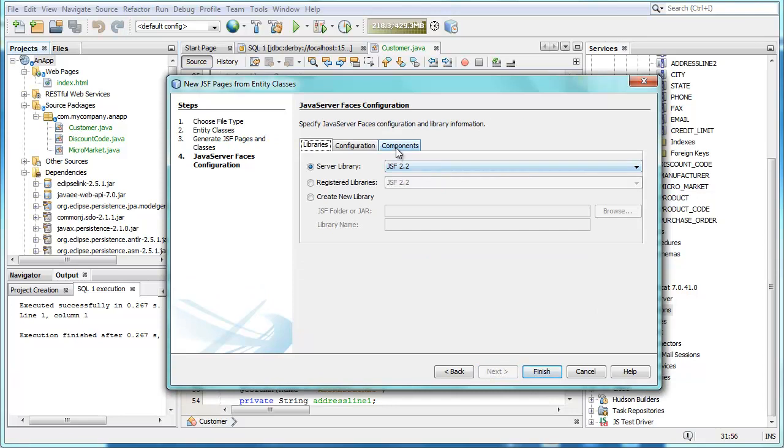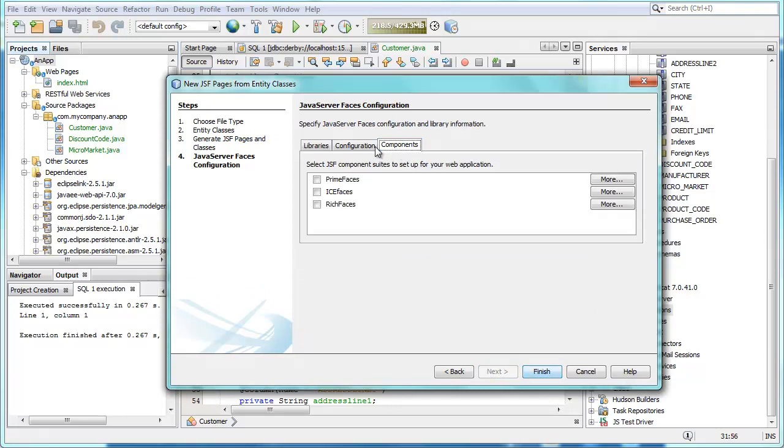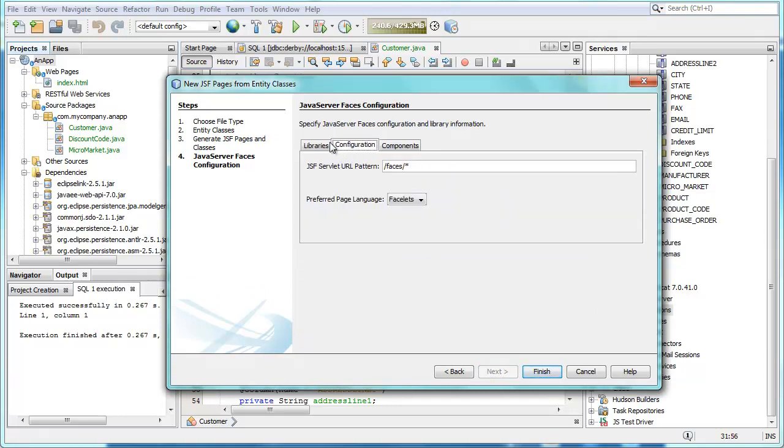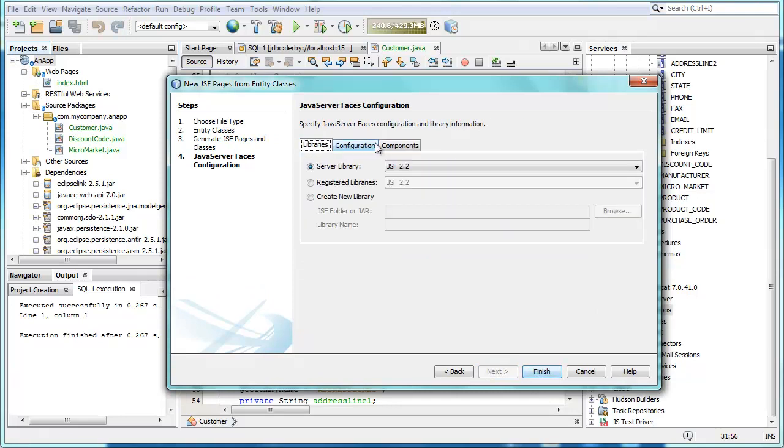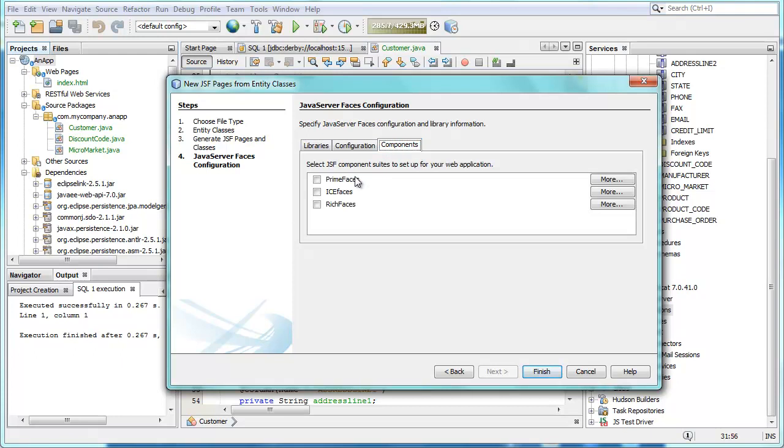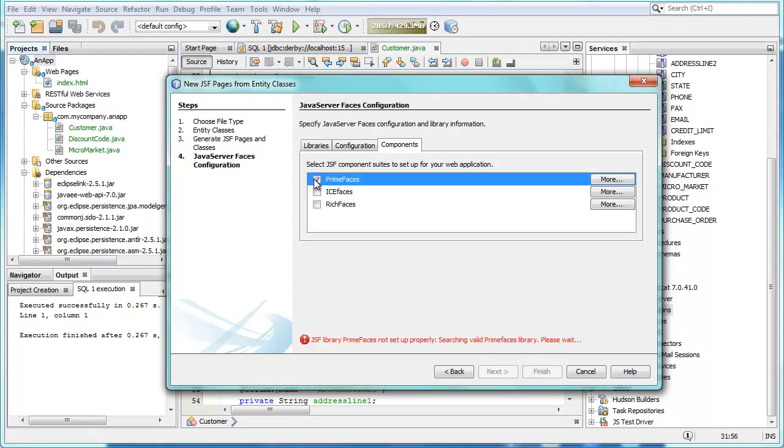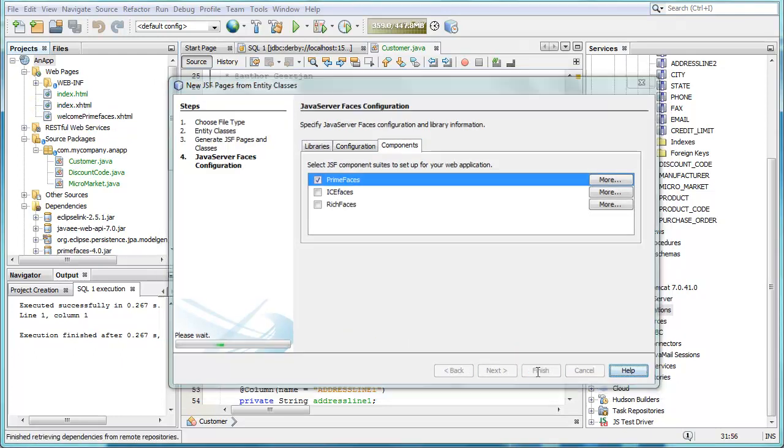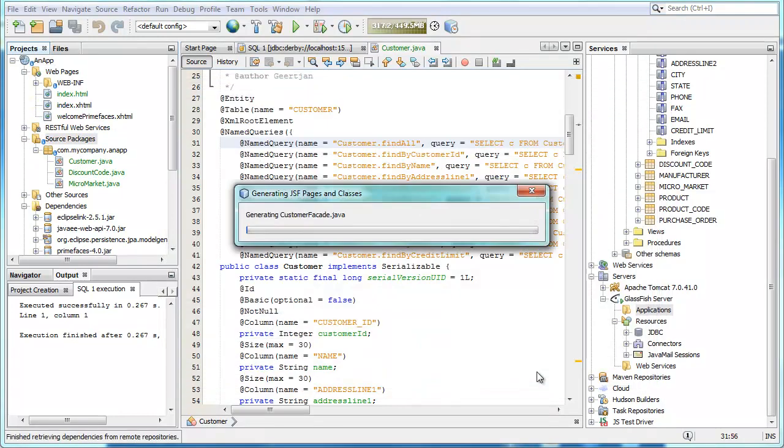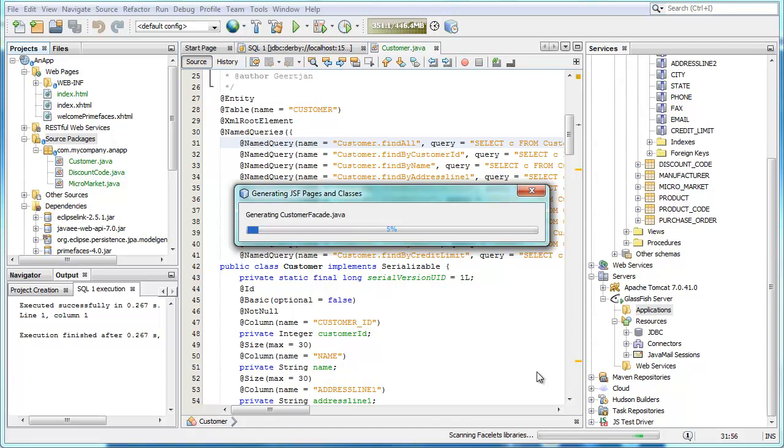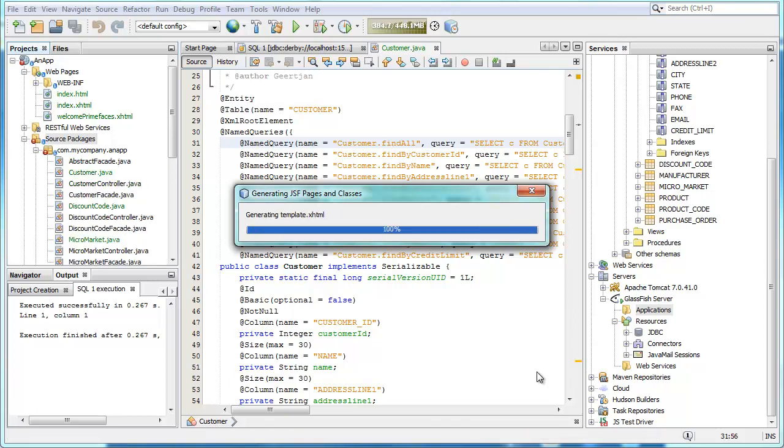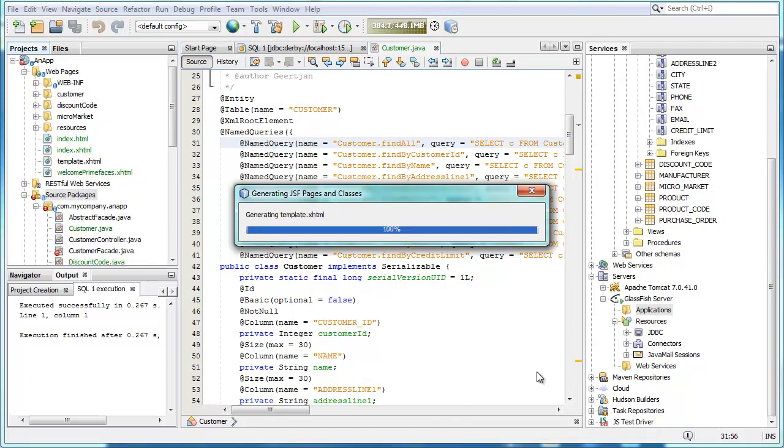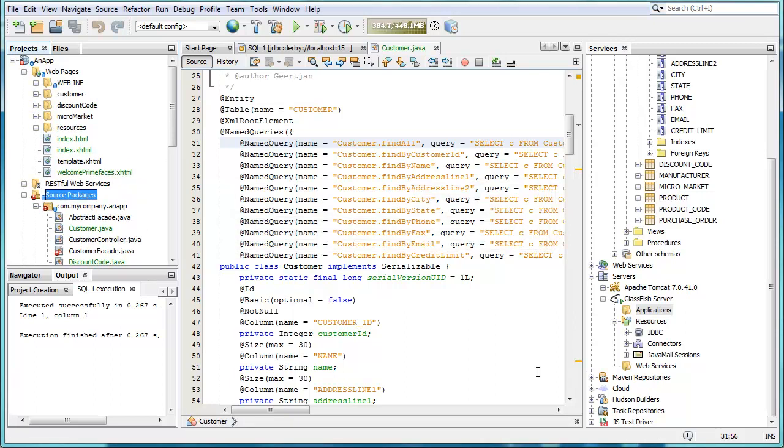Directly generate a PrimeFaces front end. Now of course we need to include PrimeFaces, the component library itself. And then this library is added to the POM file together with all the other related artifacts that are needed by PrimeFaces.